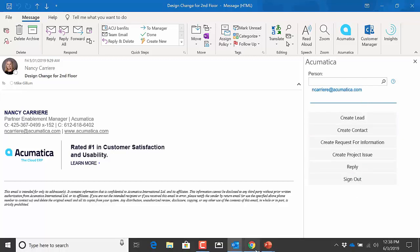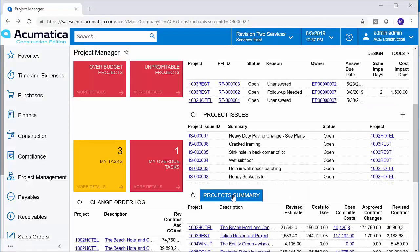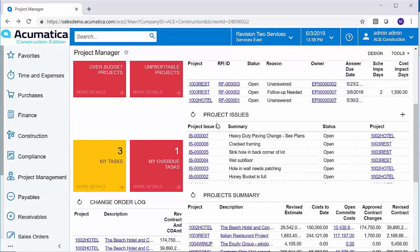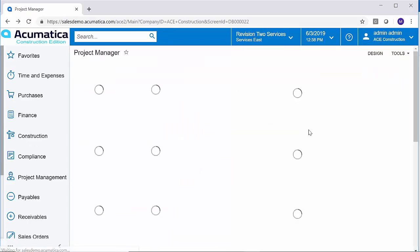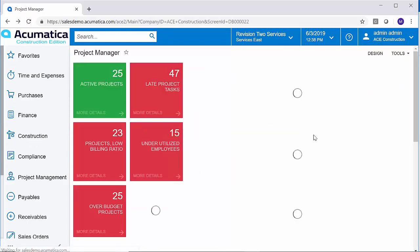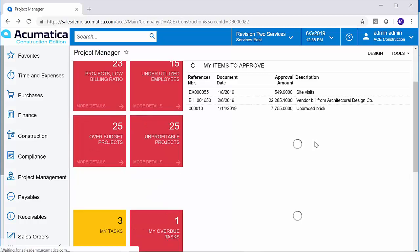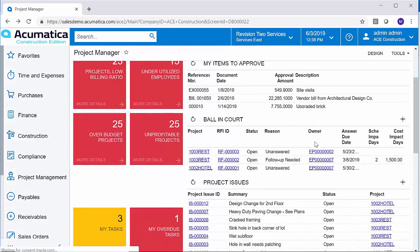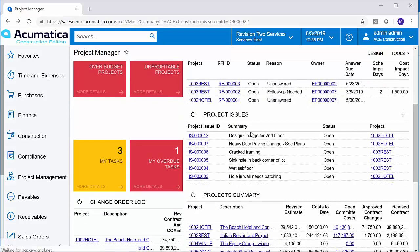Let's go back to Acumatica now. And here we are back in. I'm already logged in. I'm on my dashboard again. Here's those project issues. I'm just going to refresh the page. And now, when I scroll down under my project issues, we're going to see that new project issue.